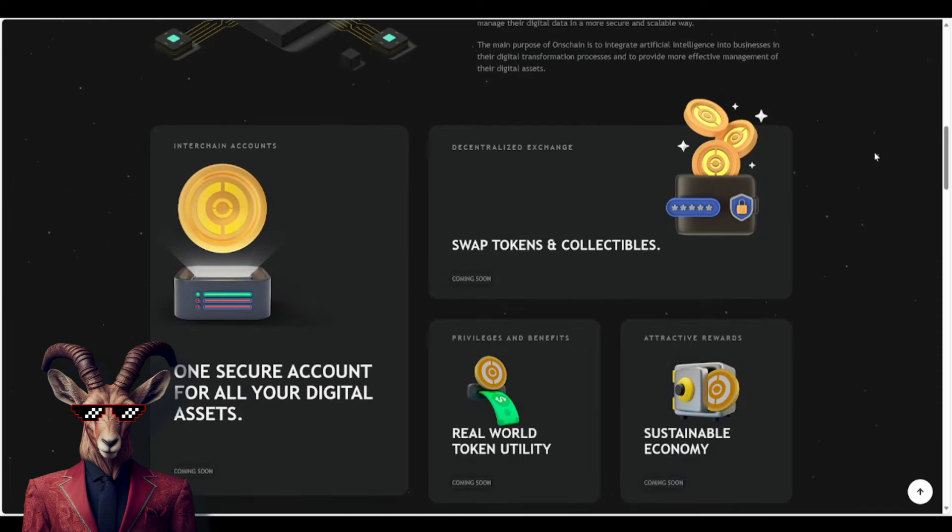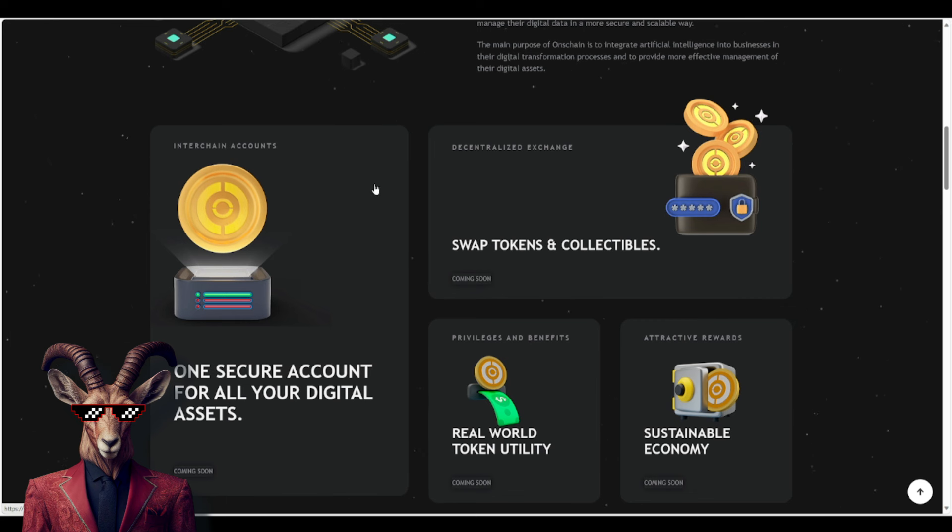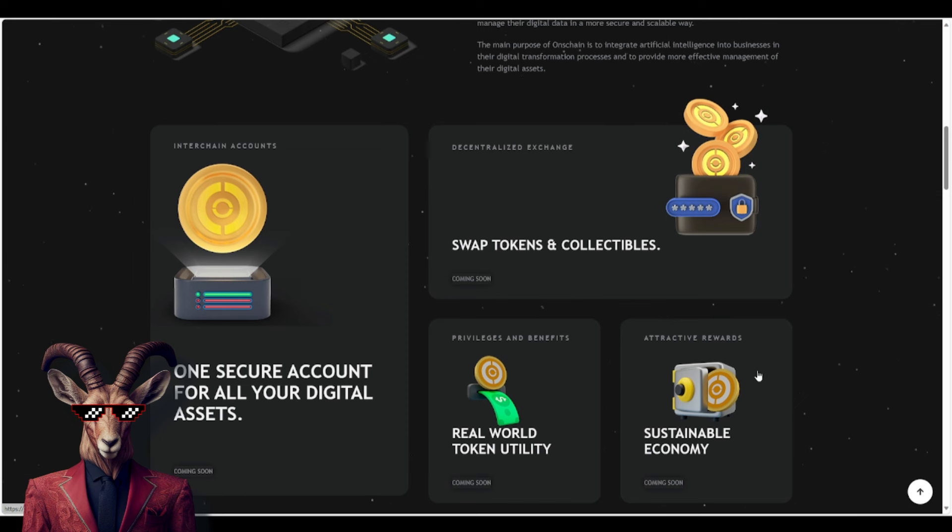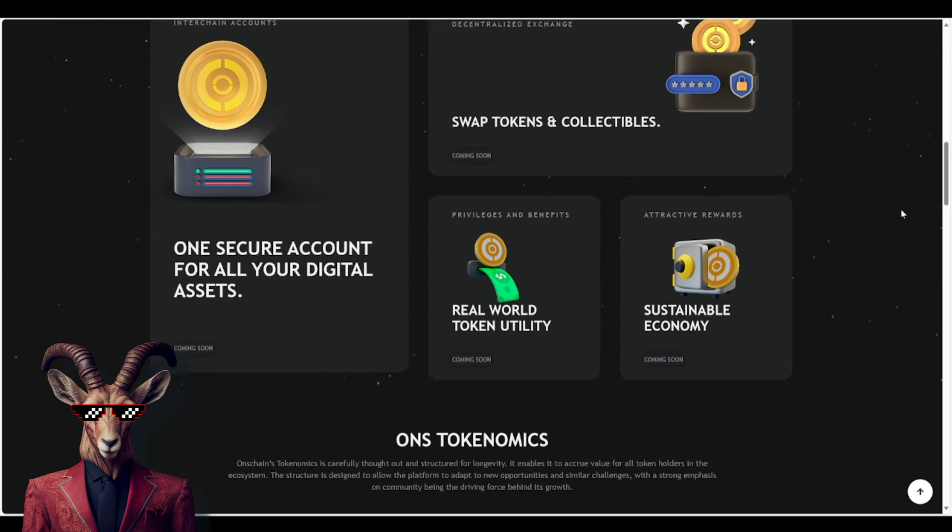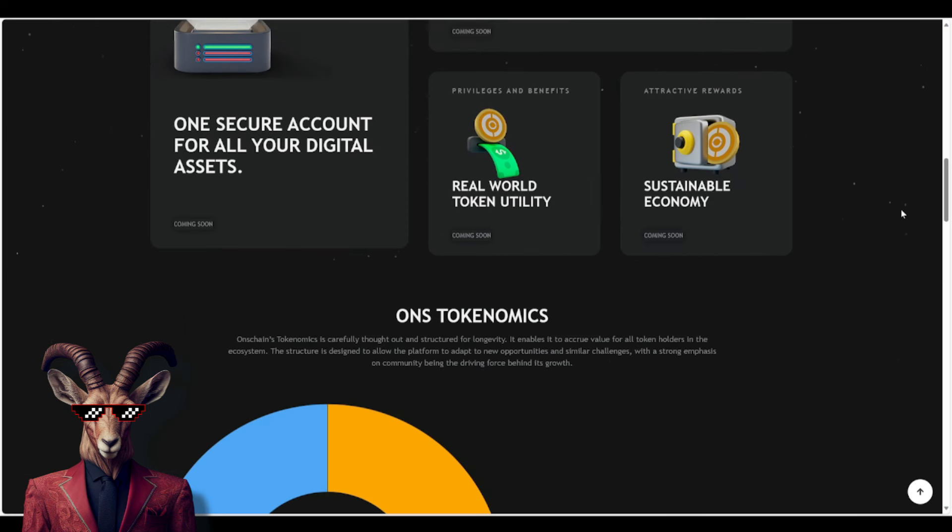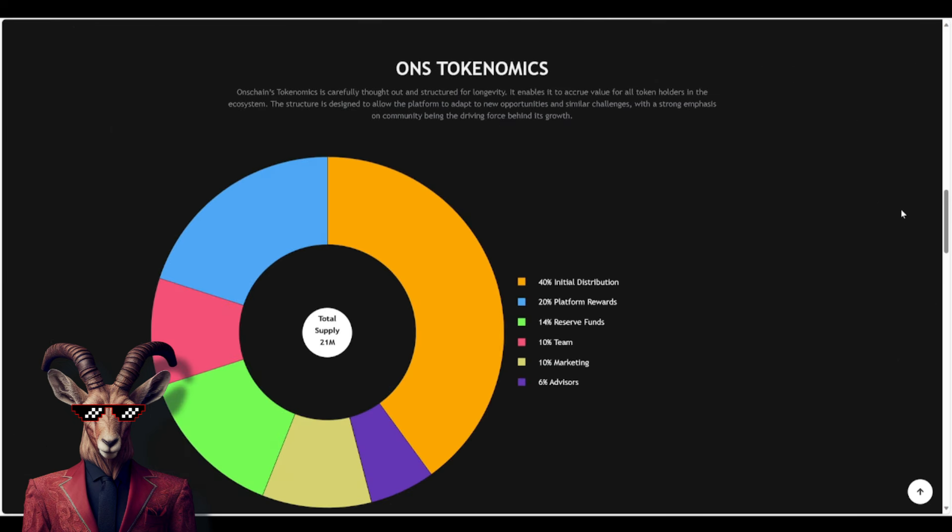So they have many different features that are coming soon: swap tokens and collectibles, one secure account for all digital assets, real world token utility, sustainable economy. They do provide their tokenomics here. So you guys will see 6% advisors, 10% marketing, 10% for the team, 14% for reserve funds, 20% for platform rewards, and 40% for initial distribution.